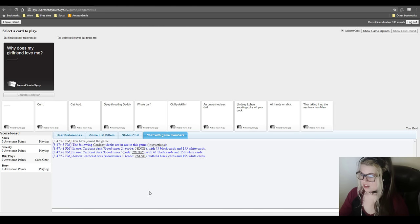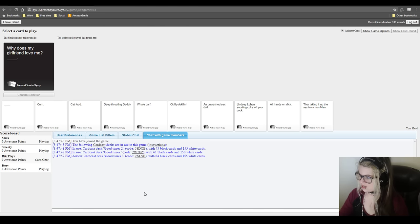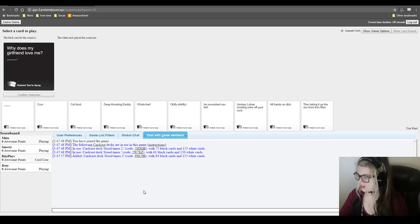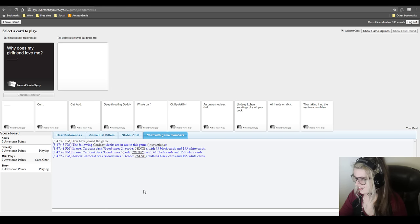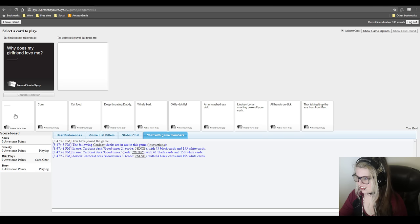There we go. Why does my girlfriend love me? That's not the shoe. It was me last time. What the fuck? Why does my girlfriend love me? If the answer is lol you don't have a girlfriend, then you win.